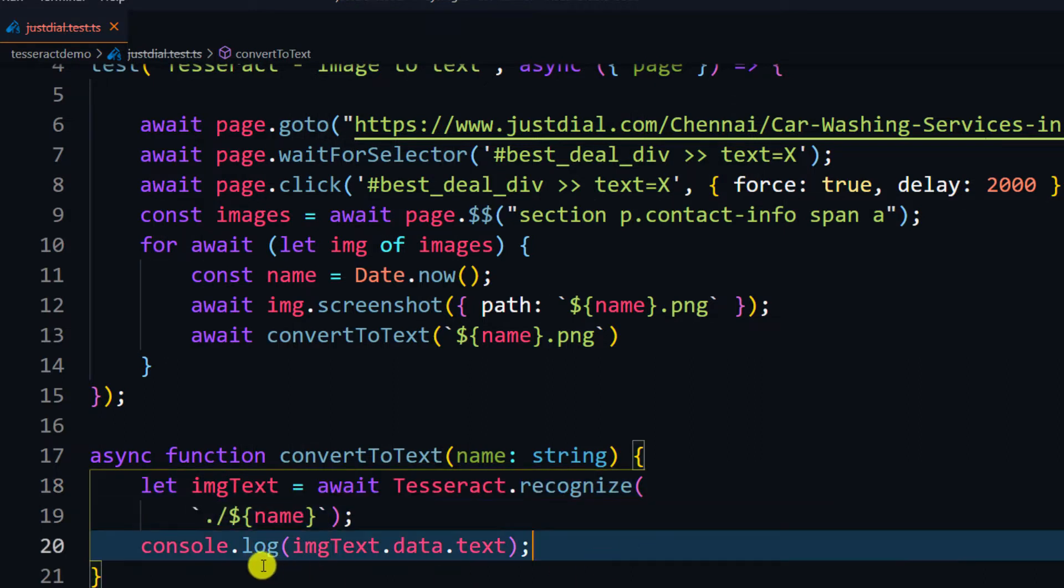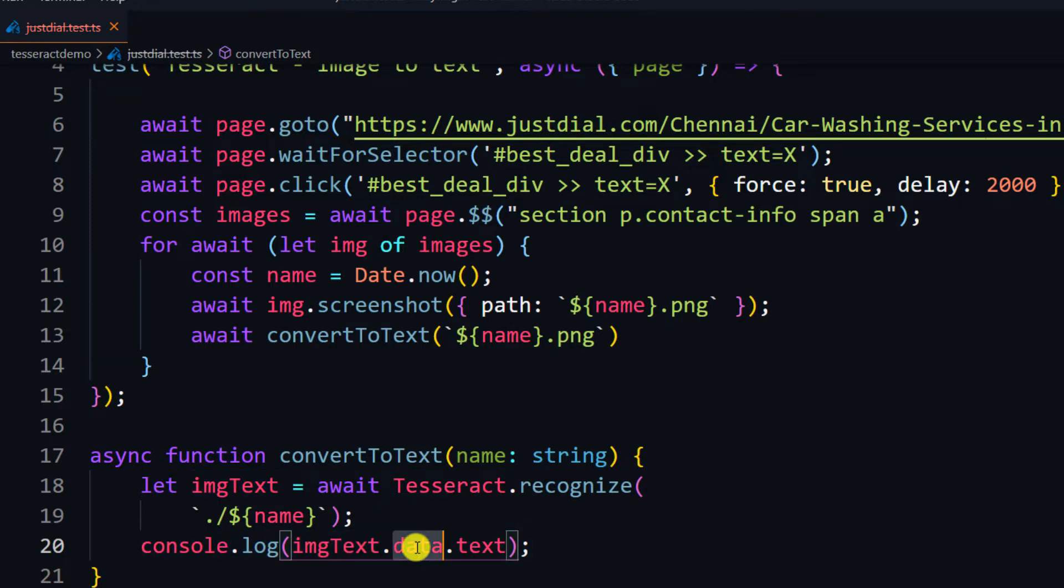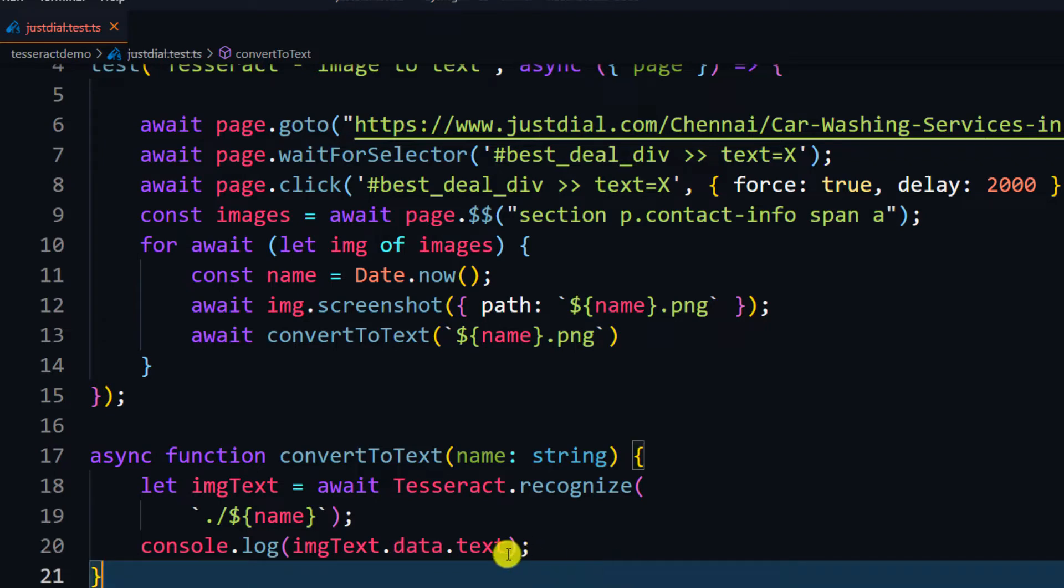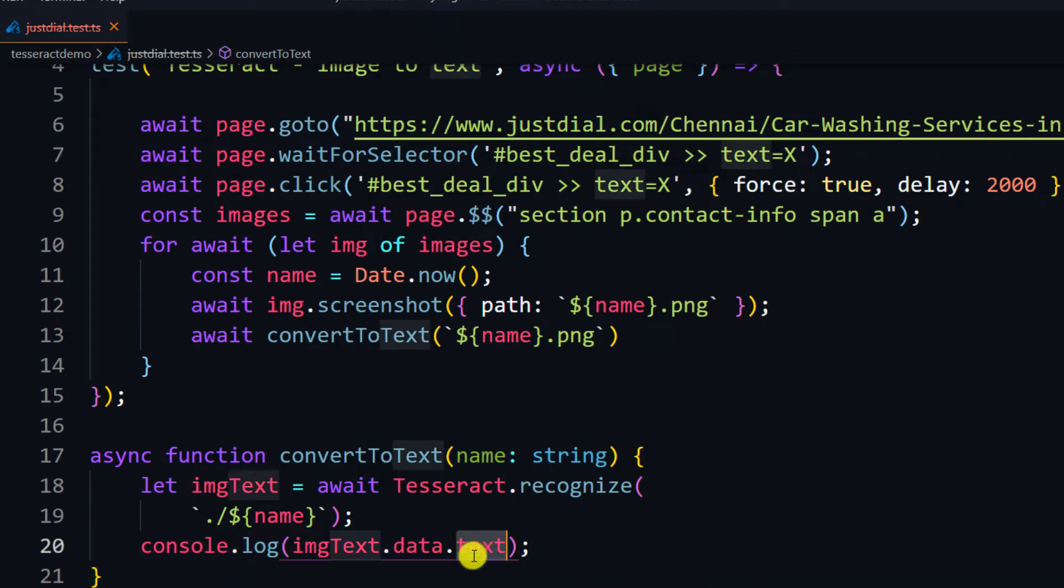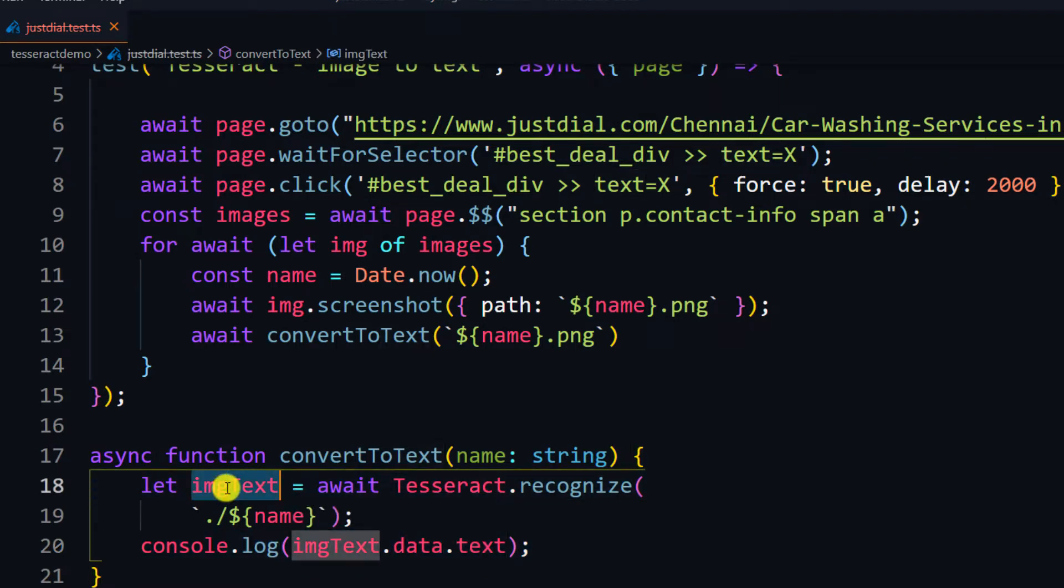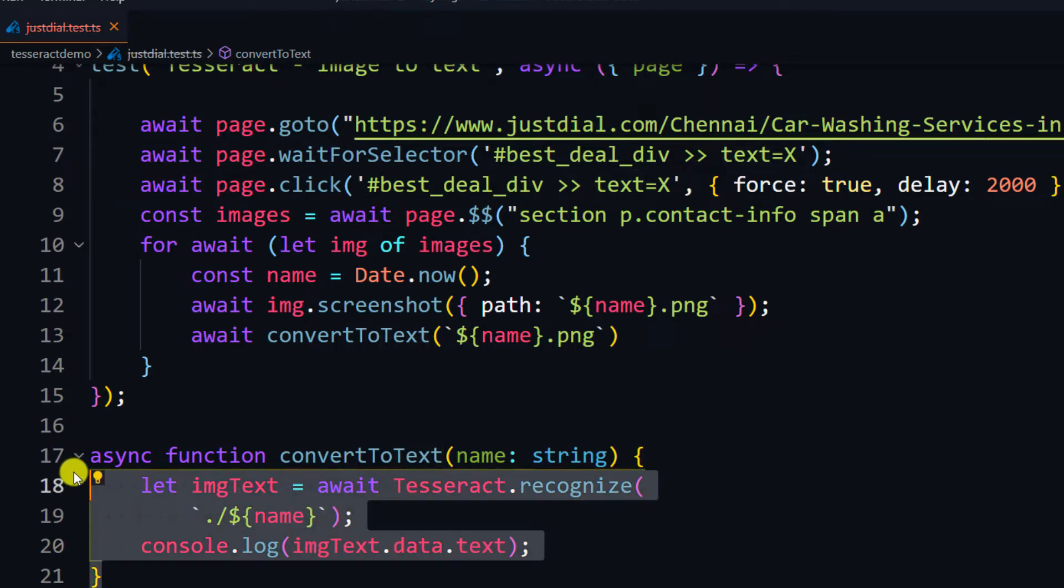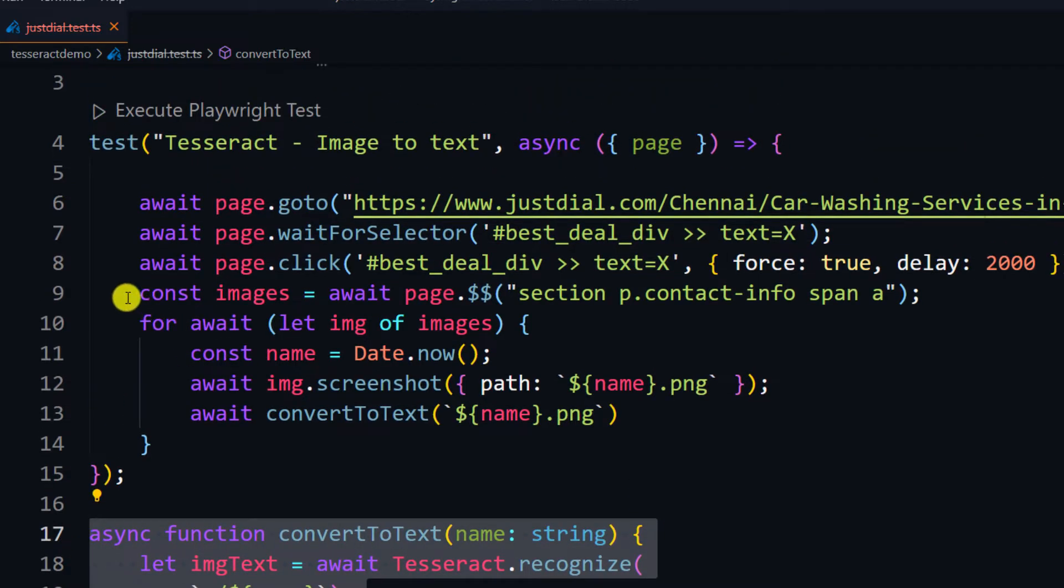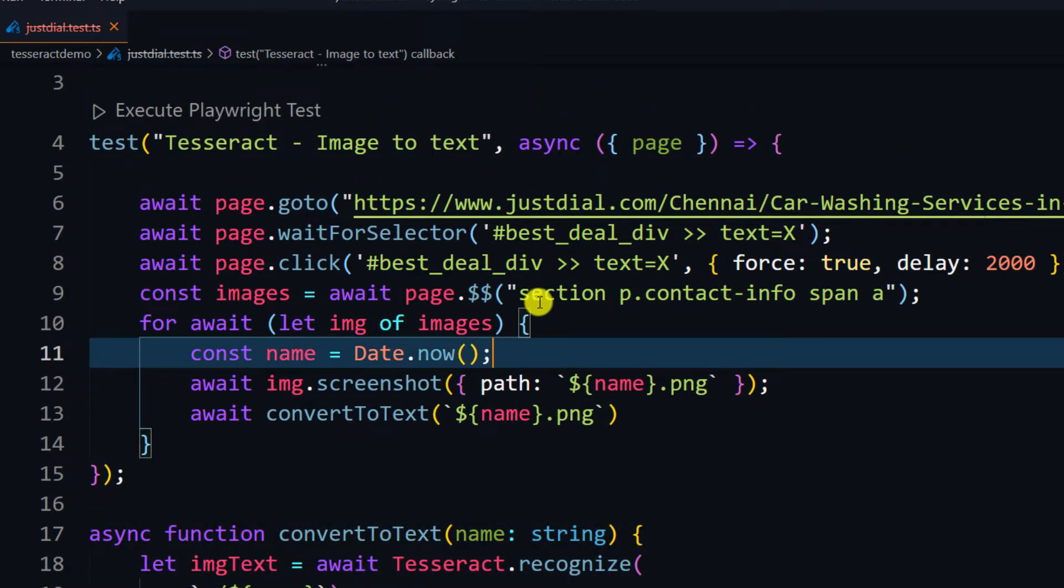From there we're going to take the data dot text. It will give you some meta information like what is the language - you can just print it and check. But we are interested in the text, not the entire data. So here I say image text dot data dot text. And the code is very simple - I have taken the CSS.